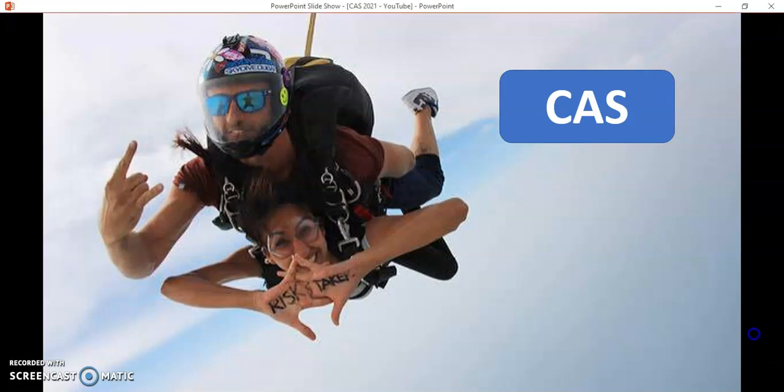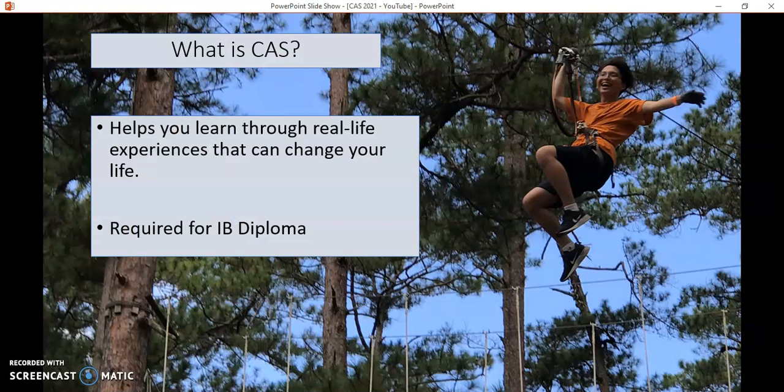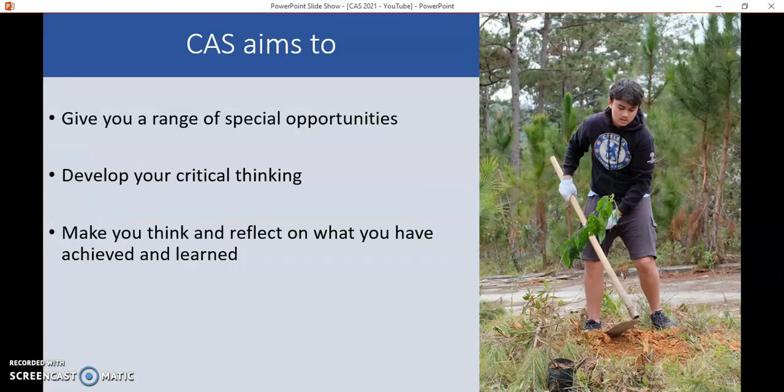To give you an overview of CAS, generally it's a series of experiences that you choose what they're going to be, you complete them, and then you think back about how they've affected you, what you've achieved, and any obstacles you've overcome. It's also a requirement for the IB Diploma — there are no points available for CAS, it's a non-academic thing, but you do have to complete it regardless of how many points you achieve.